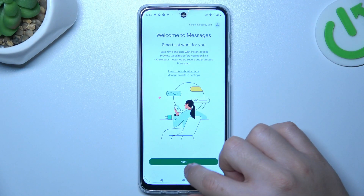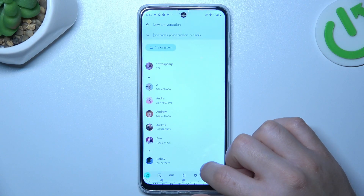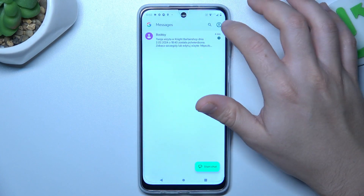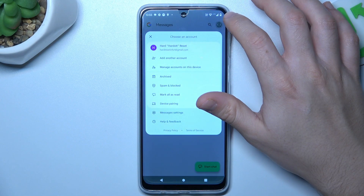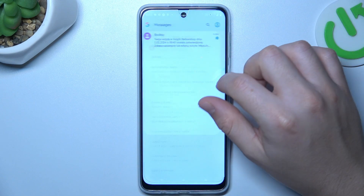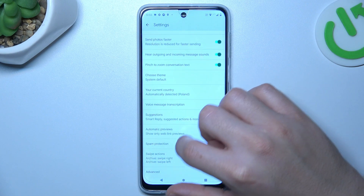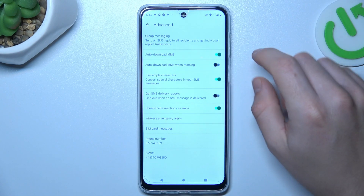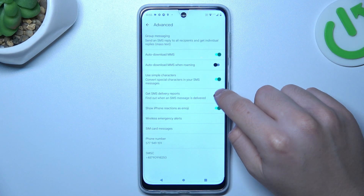On the home desktop, click on the Profile icon and choose Messages Settings. Now click on Advanced and choose Get SMS Delivery Report.